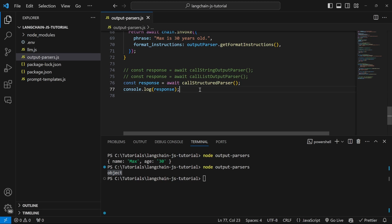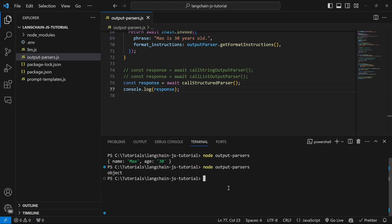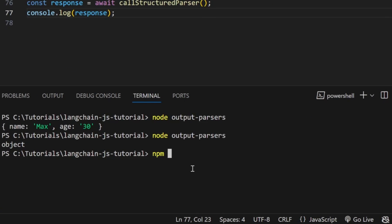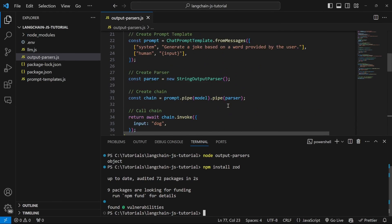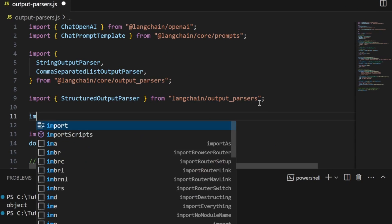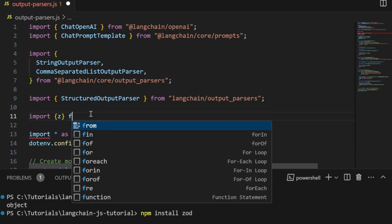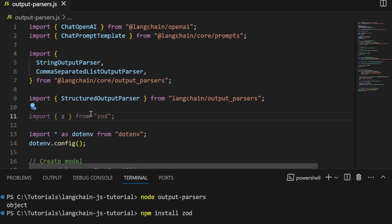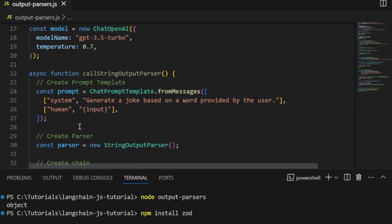If you want a more advanced structure with nested structures and arrays, we can use the fromZodSchema method. In order to use Zod, we need to install it, so in the terminal let's run npm install zod. At the top of our code let's import z from 'zod'.